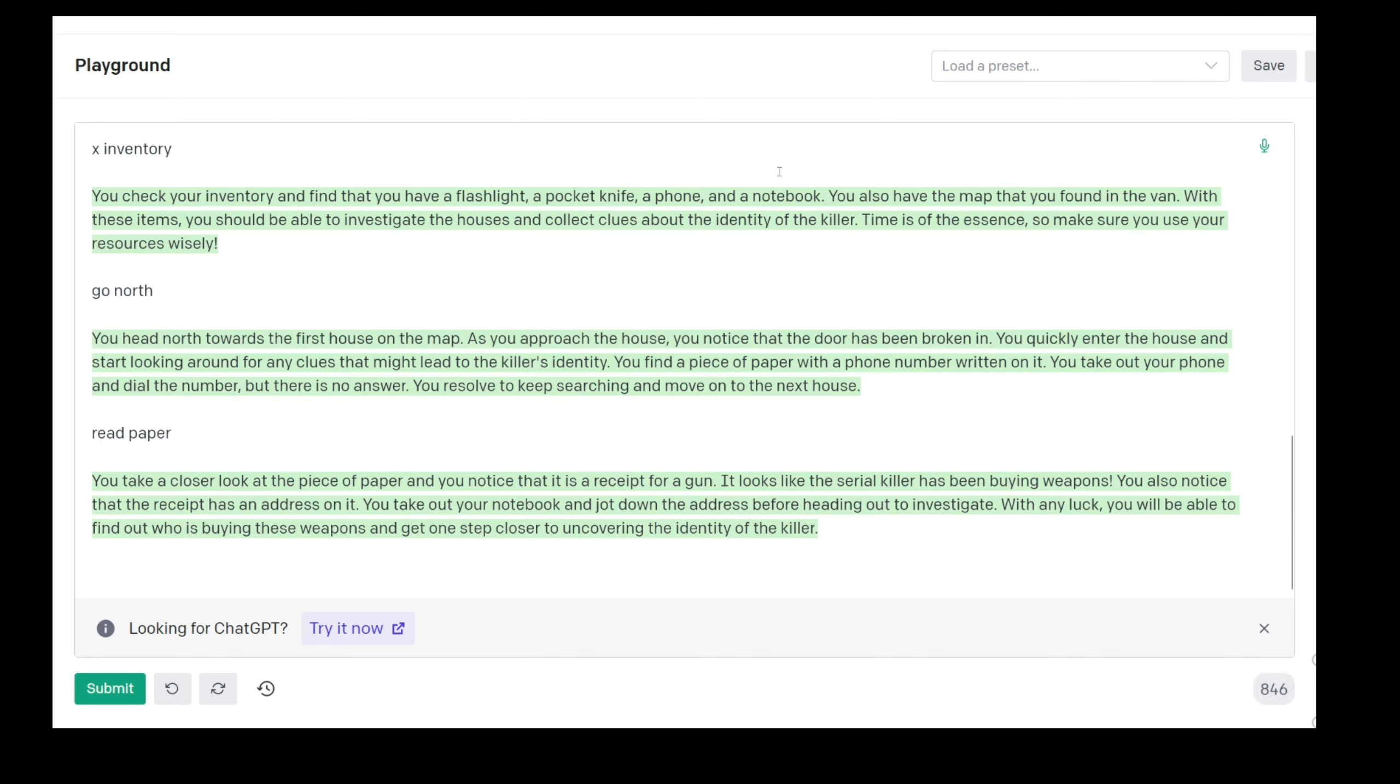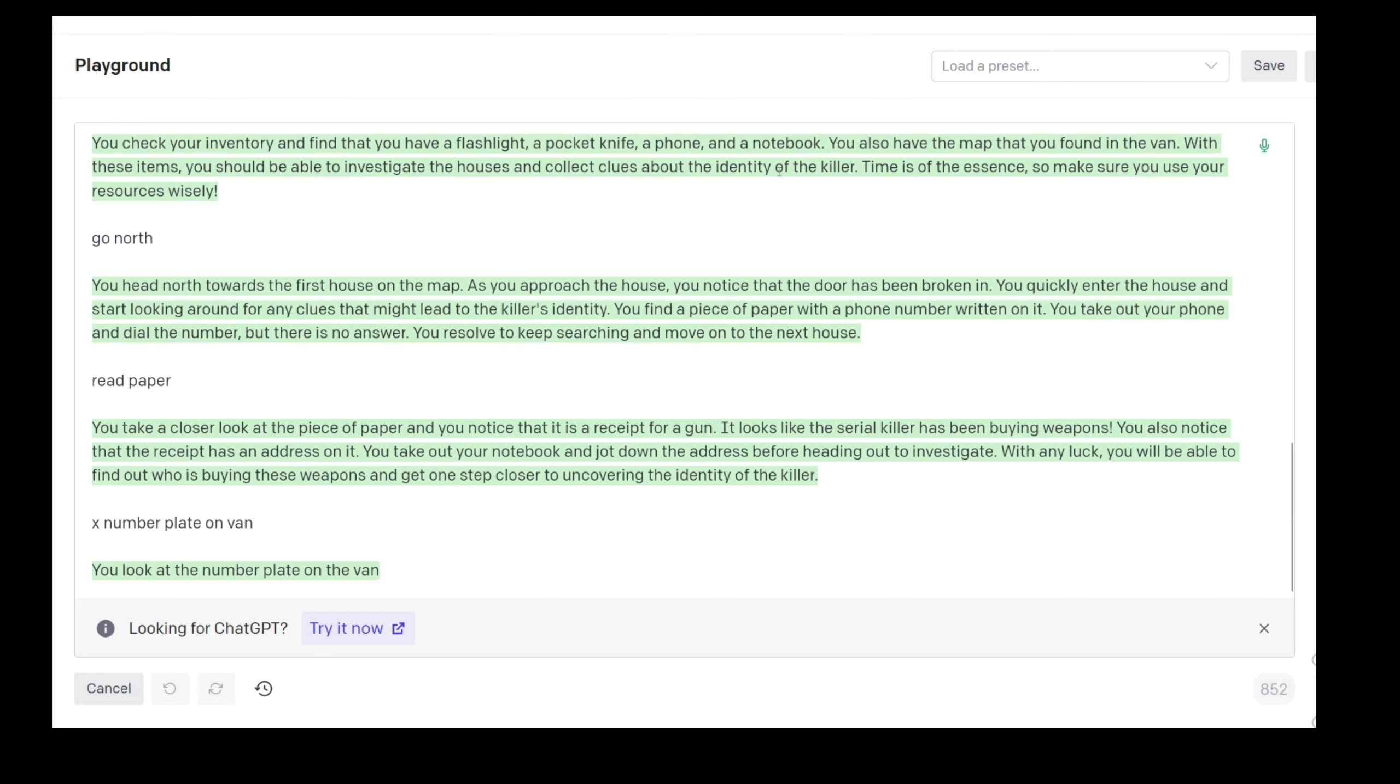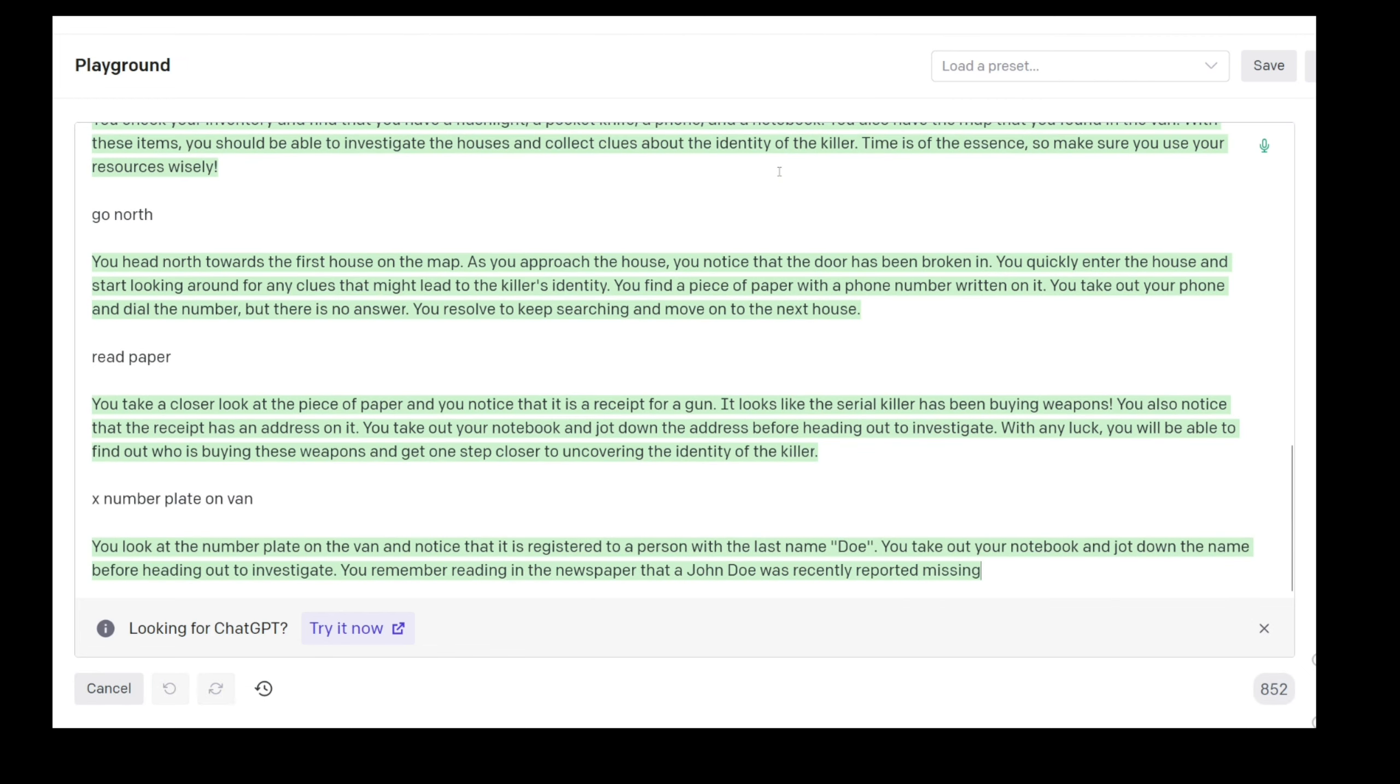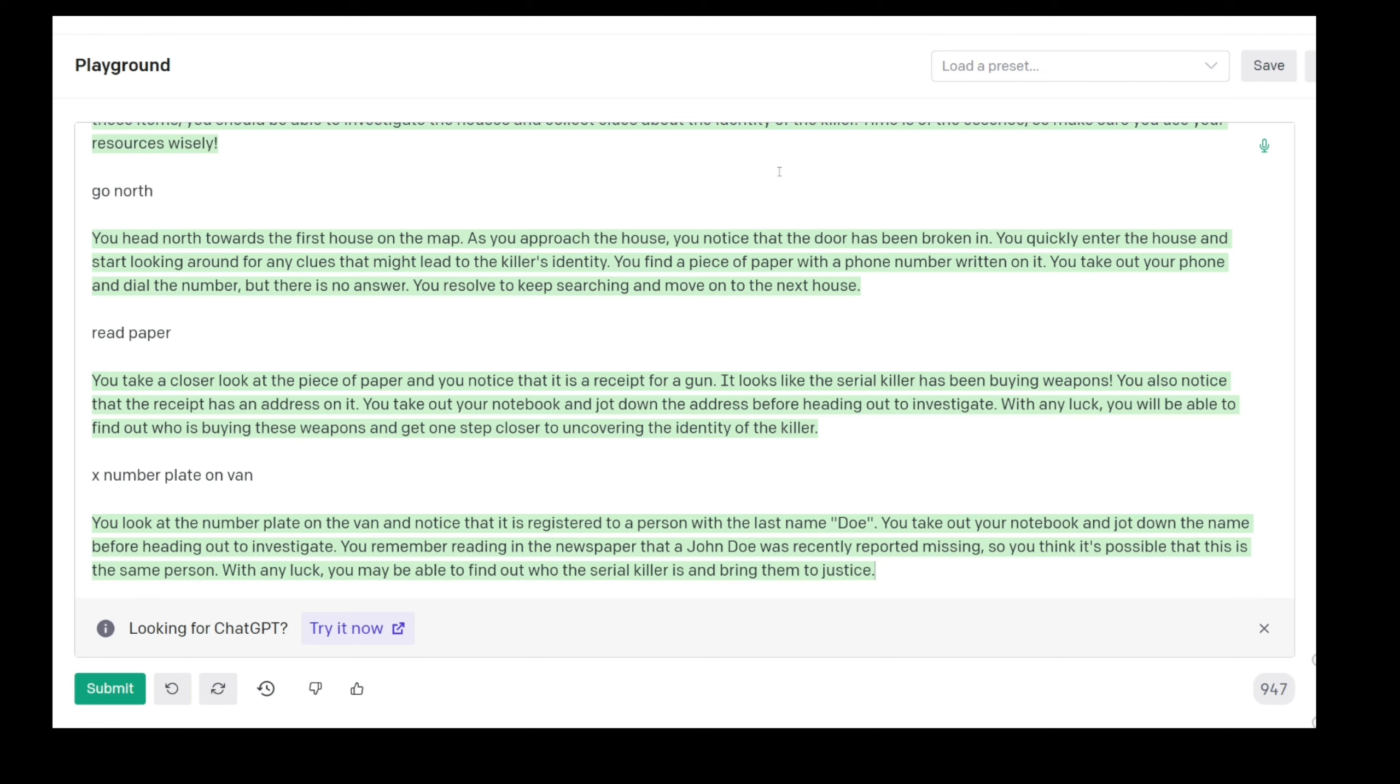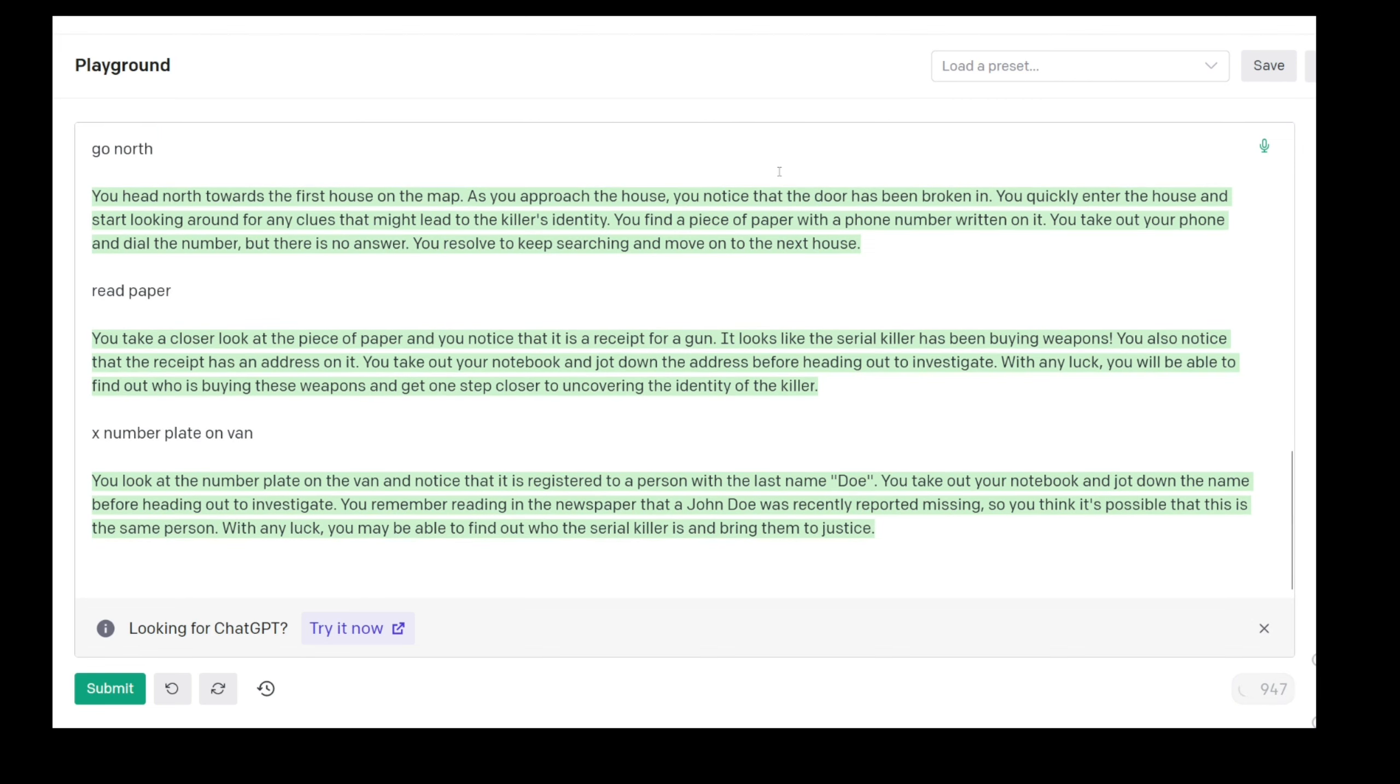You also notice that the receipt has an address on it. You take out your notebook and jot down the address before heading out to investigate. With any luck you will be able to find out who is buying these weapons and get one step closer to uncovering the identity of the killer. Examine number plate on van. It's registered to a person with the last name Doe. You take out your notebook and jot down the name before heading out to investigate. You remember reading in the newspaper that a John Doe was recently reported missing, so you think it's possible that this is the same person. With any luck you may be able to find out who the serial killer is and bring them to justice.